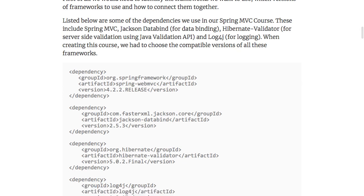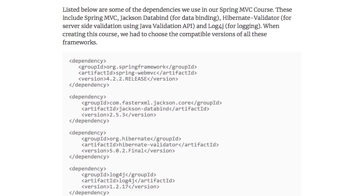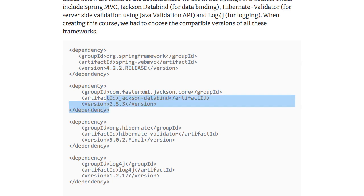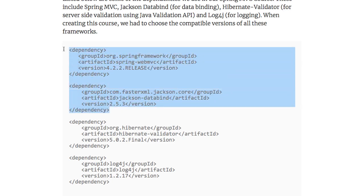We created a Spring MVC course earlier, and these were some of the dependencies we used: Spring MVC, Jackson Data Bind, Hibernate Validator, Log4J, and a wide variety of other jars. When designing that course, I had to specifically choose versions that work together. I had to do a lot of research and find out that the 4.2.2 release of Spring MVC works very well with 2.5.3, but not with 2.8.2. So I had to find out which versions work together.